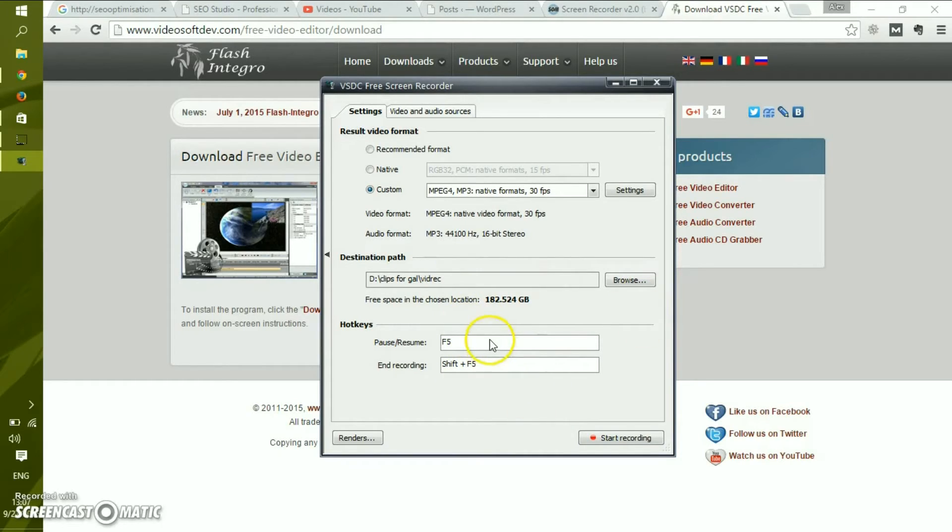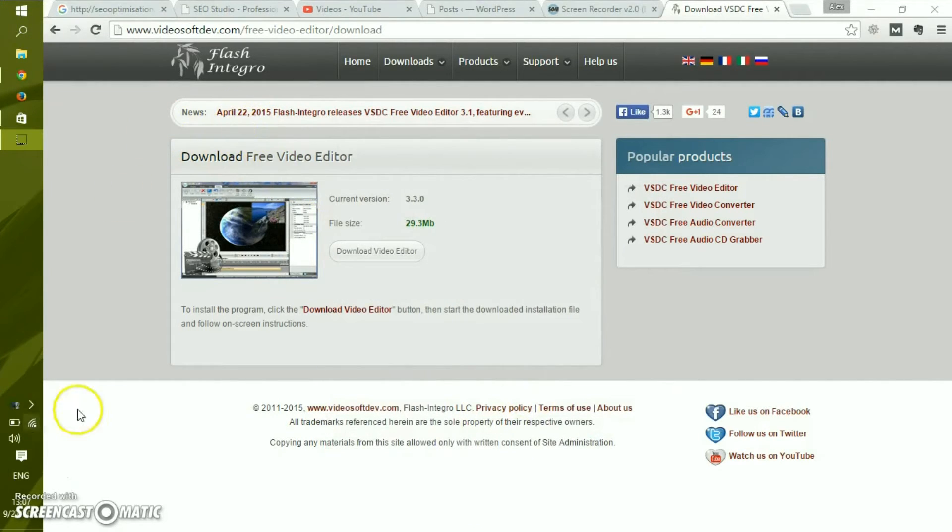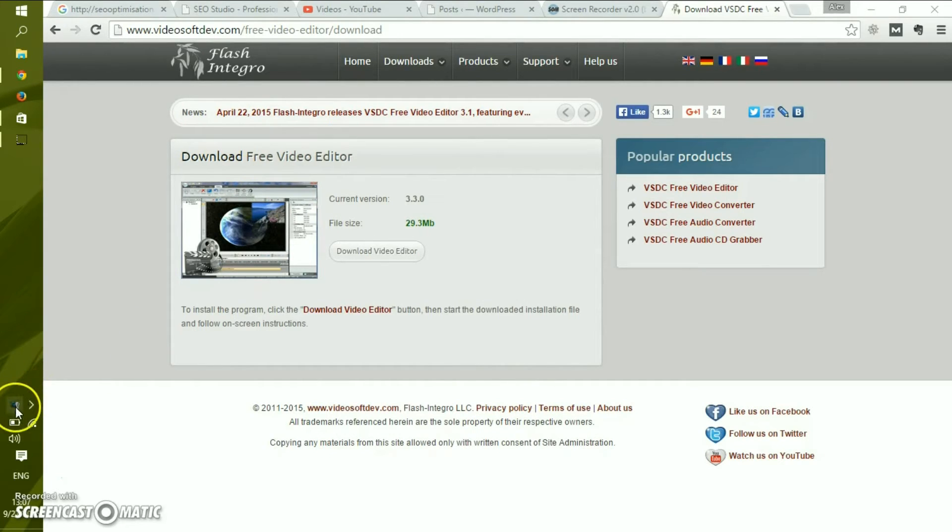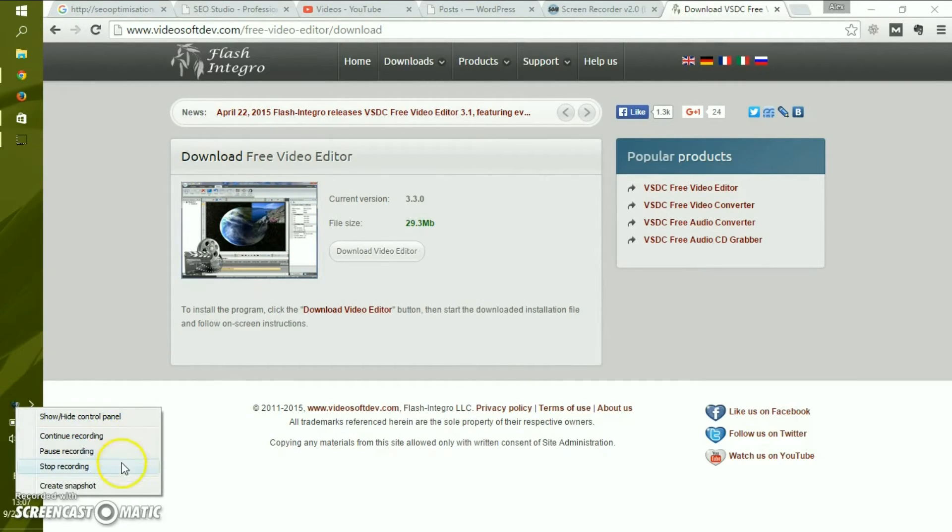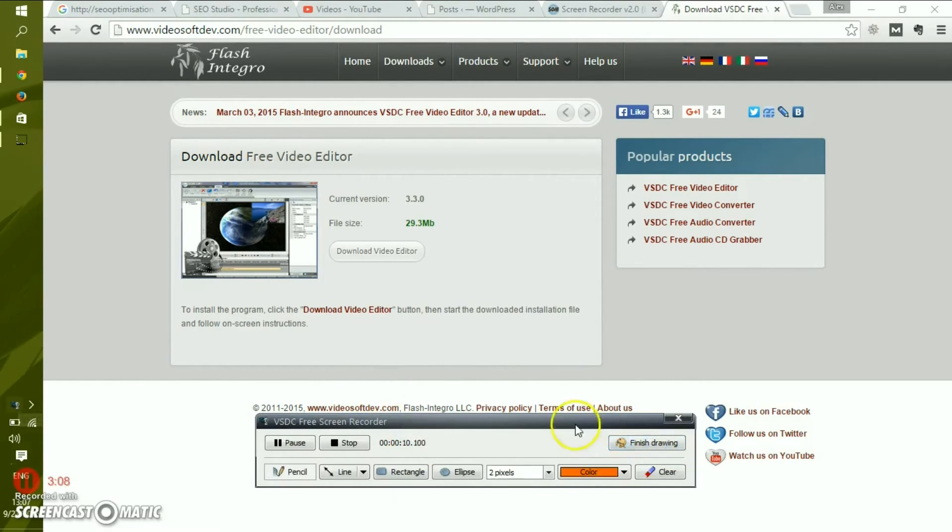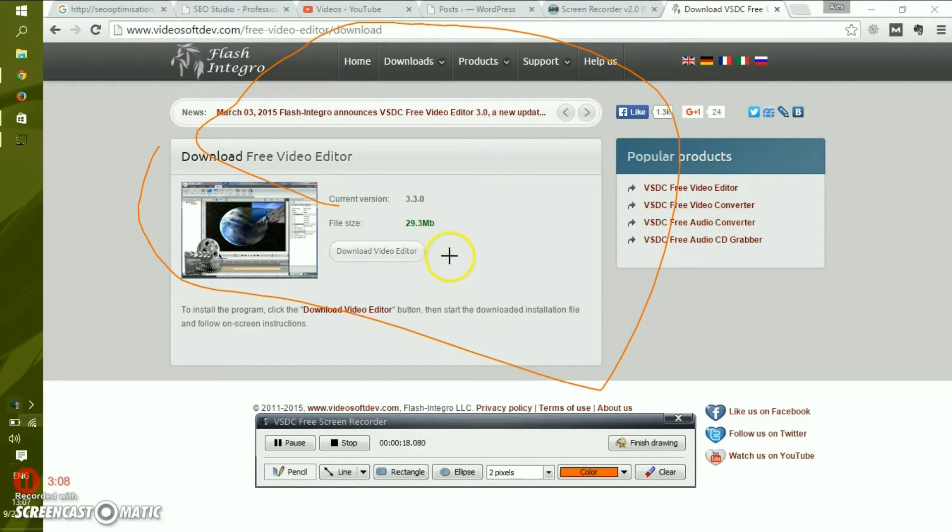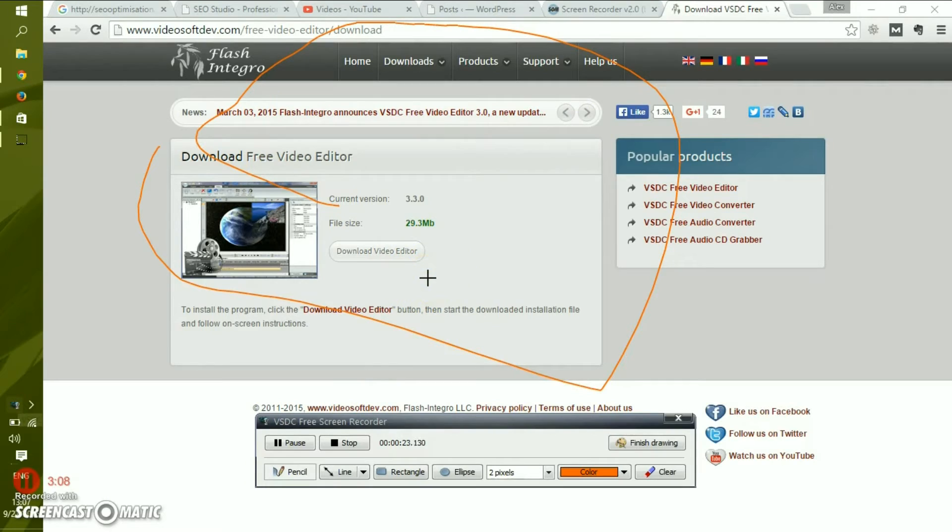You can change it to something else of course, but we'll leave defaults. You press start recording. And this is why the software is so impressive. It allows you to perform drawings and various other things on your screen while you narrate. This is quite an advanced feature considering the software is free, and not many video capture softwares allow you to do that.